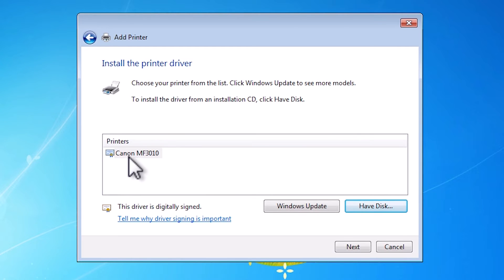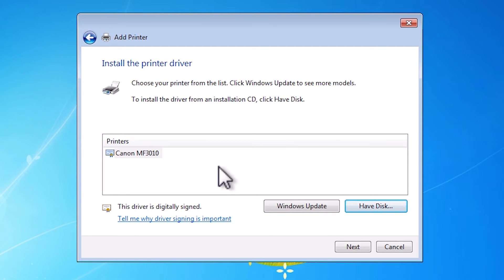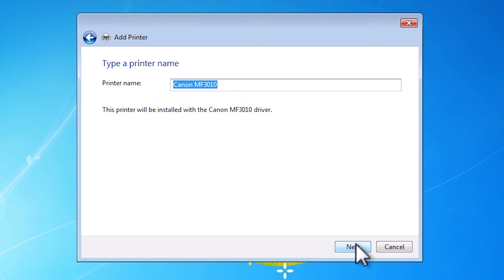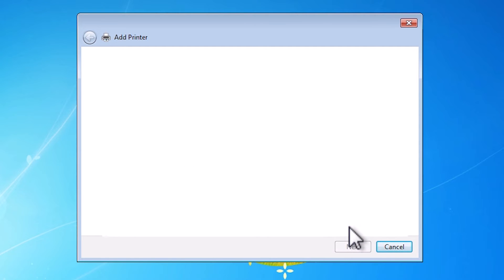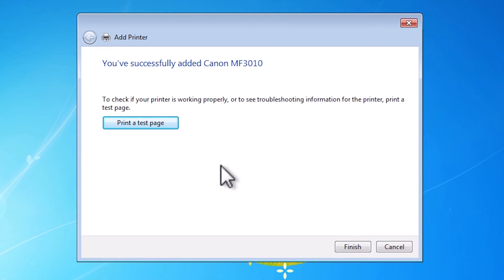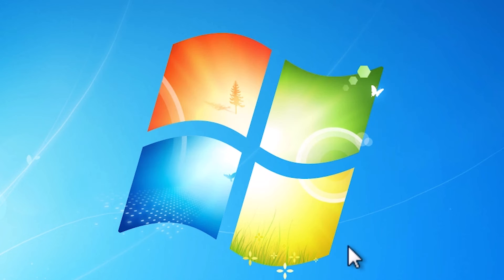Here we find Canon MF3010. Basically find the correct drivers from your entire folders and select that, then click Next. Give it any name that you like — I go with Canon MF3010 — and click Next. It's installing our printer; it will take a few seconds. If you want to print a test page then click on print test page, or click Finish.